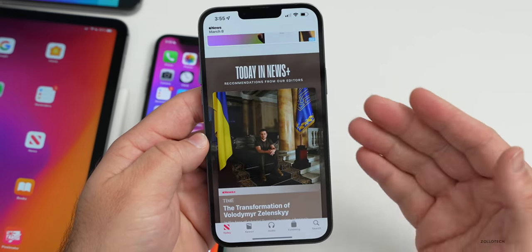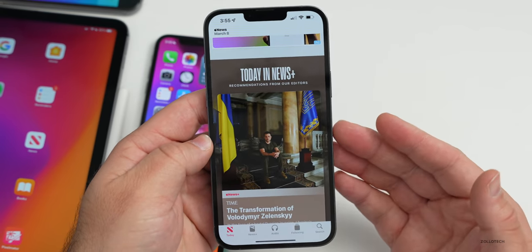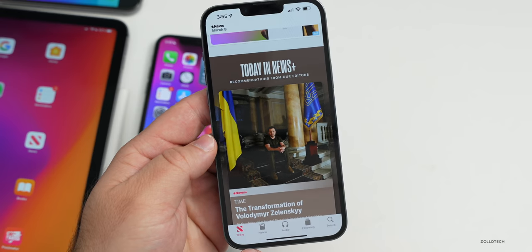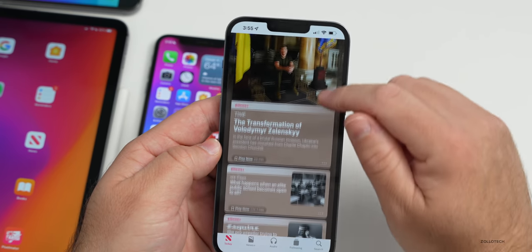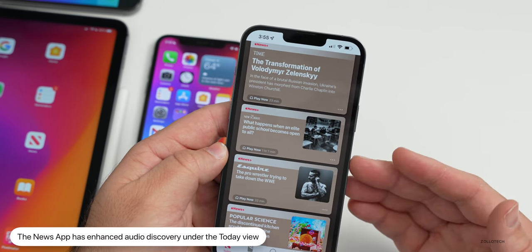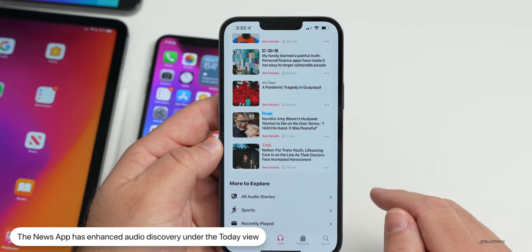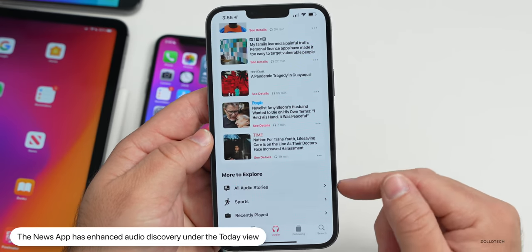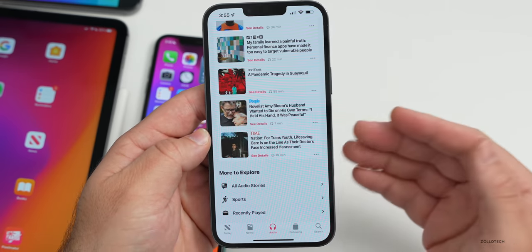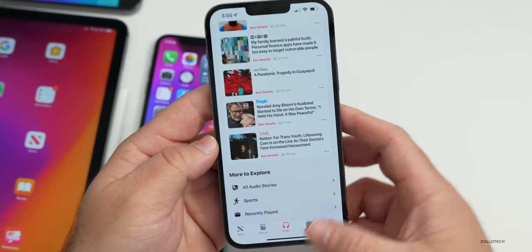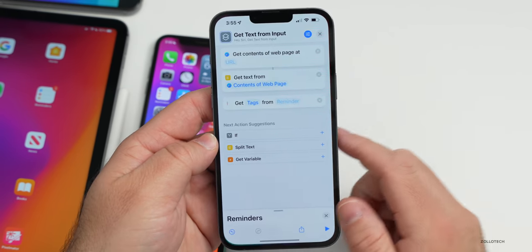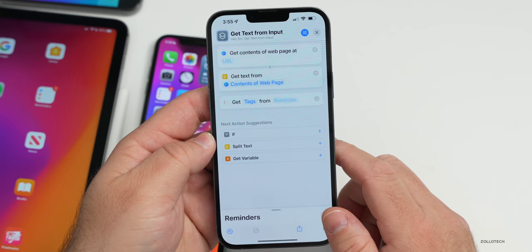The News app has been updated to enhance audio discovery. In the Today view, you'll see audio options including Play Now, listen to latest news, audio stories, sports, and recently played — all enhanced within the News app.